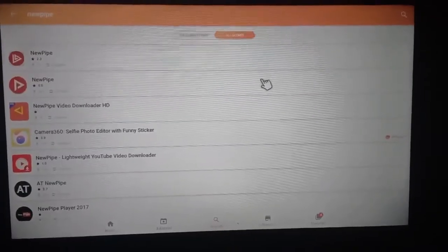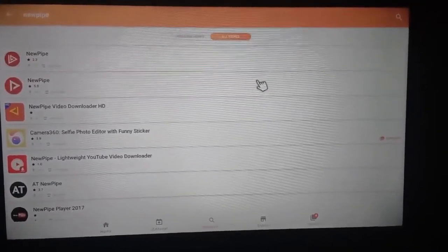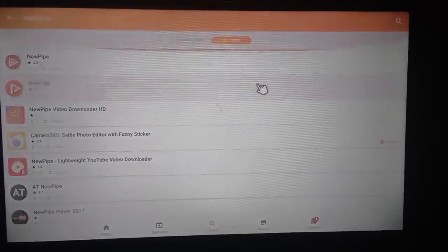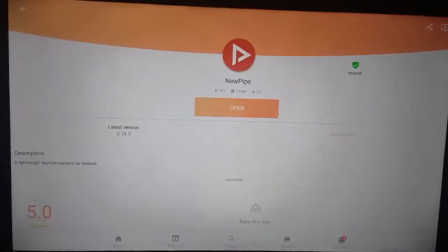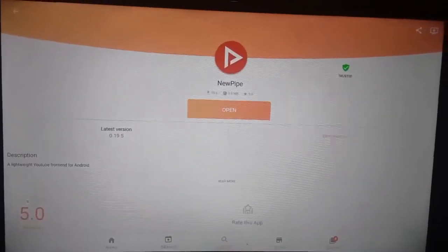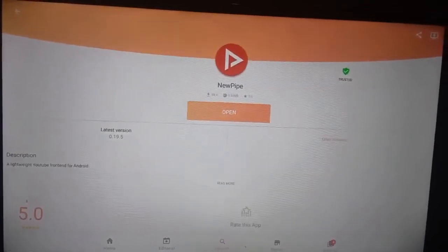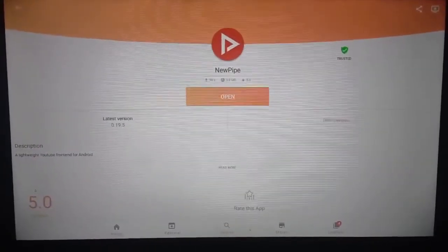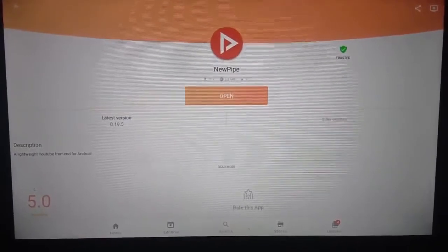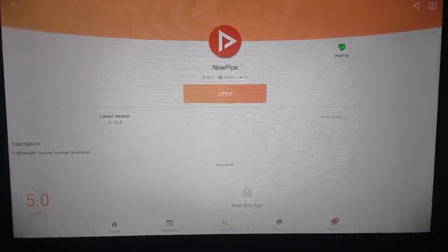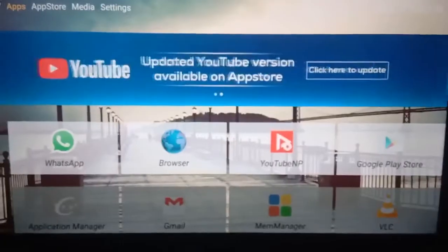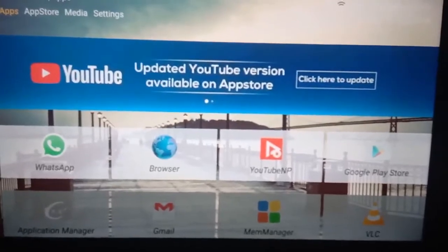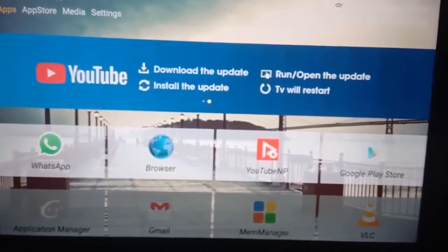Click on that NewPipe and download. Friends, in my TV, NewPipe app is already downloaded, so it shows open. If you haven't downloaded it, it shows download and then install it. After installing, go to apps.